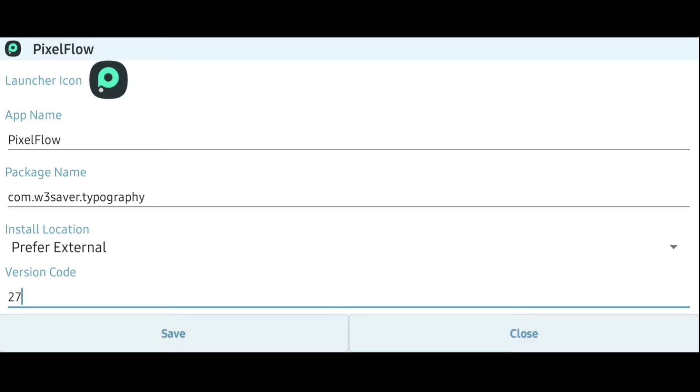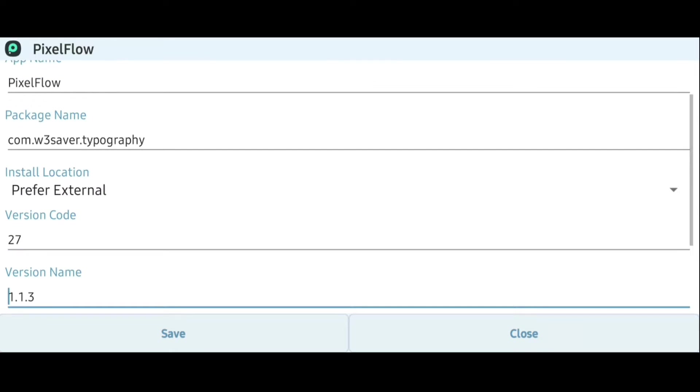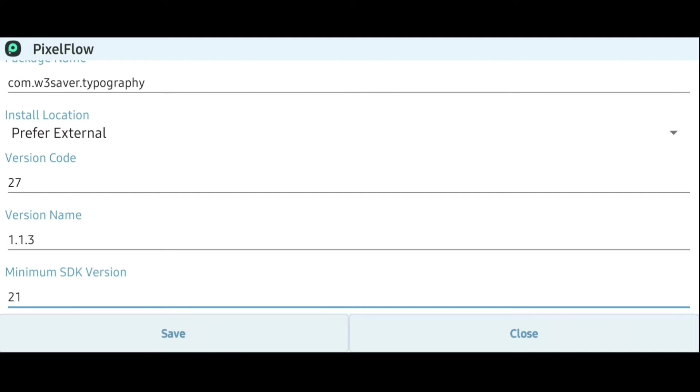And here we can customize the version code and the version name of the app as well. The next menu is my favorite one because this will help us to customize the minimum SDK version required by the app so that the app can be installed on a device.